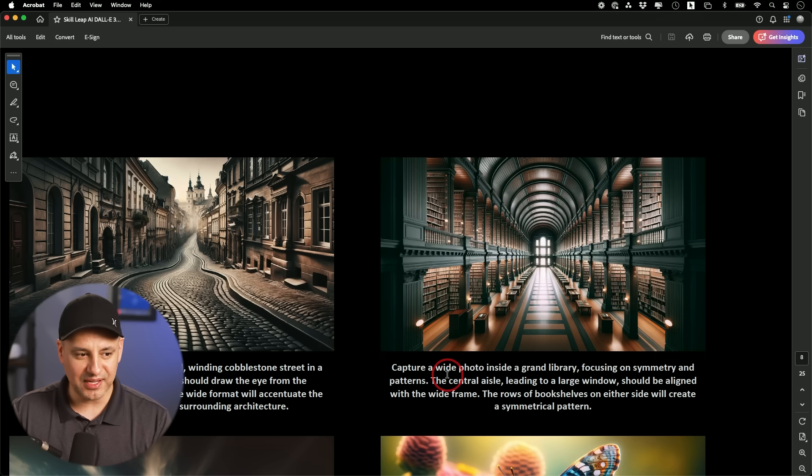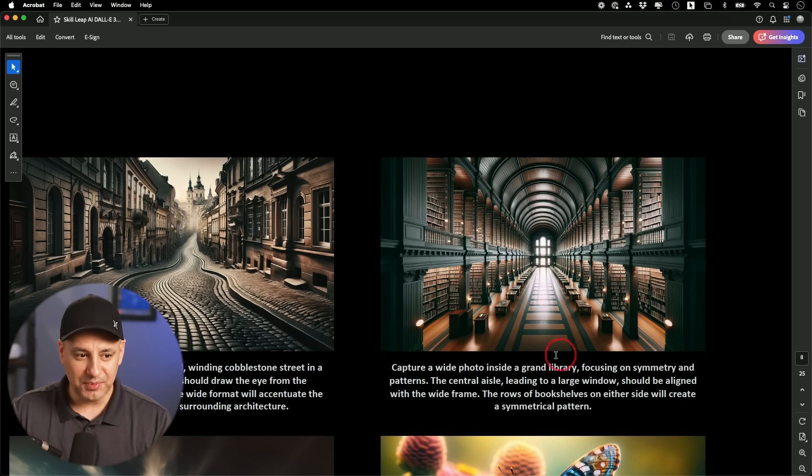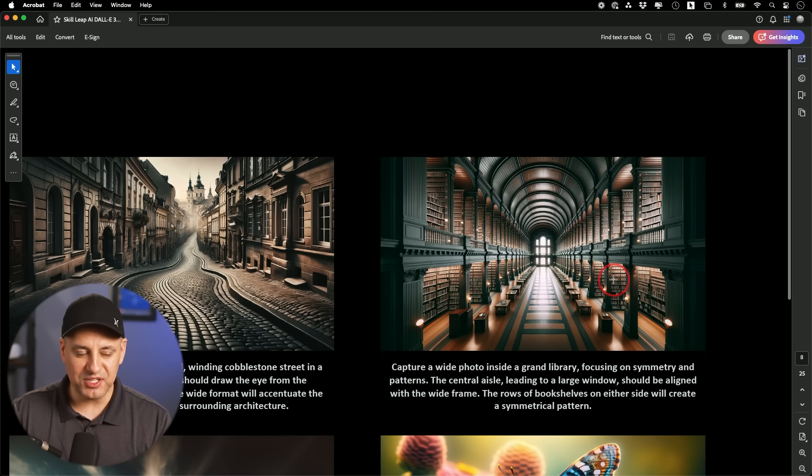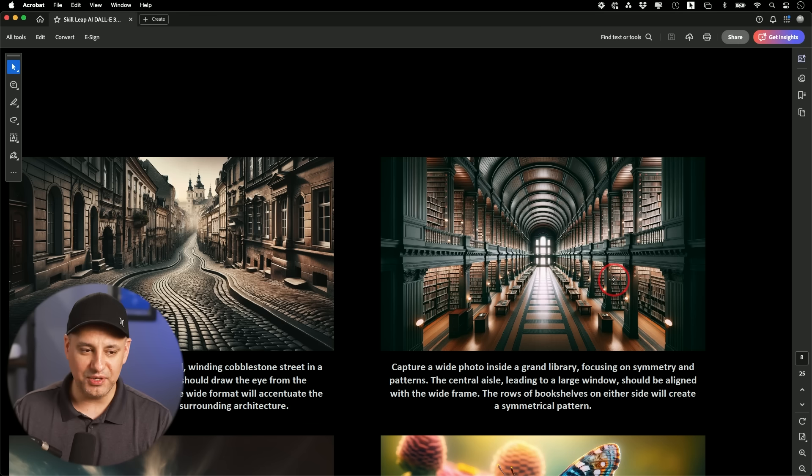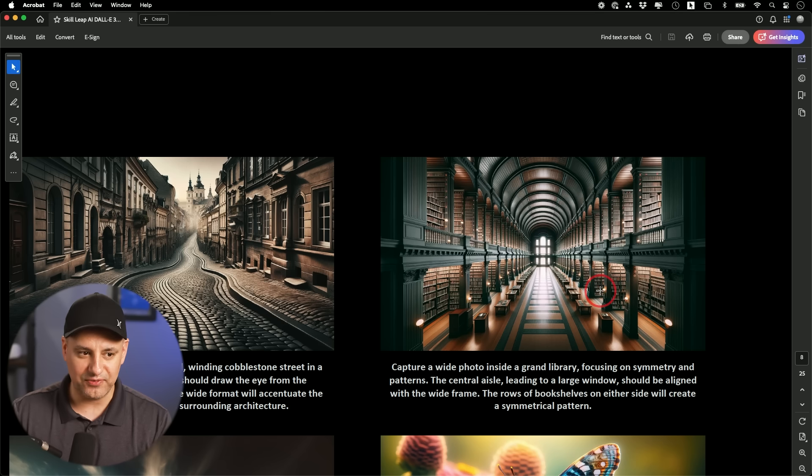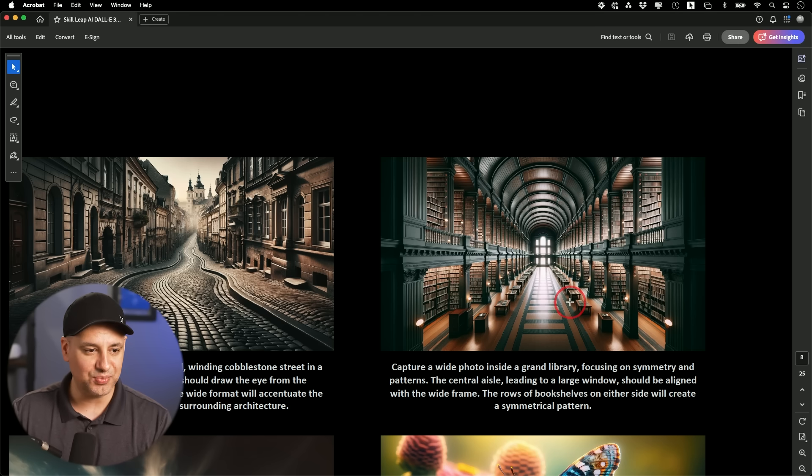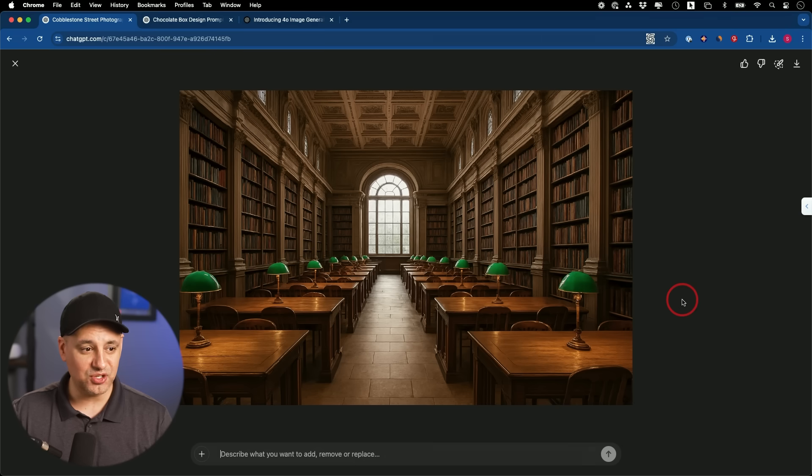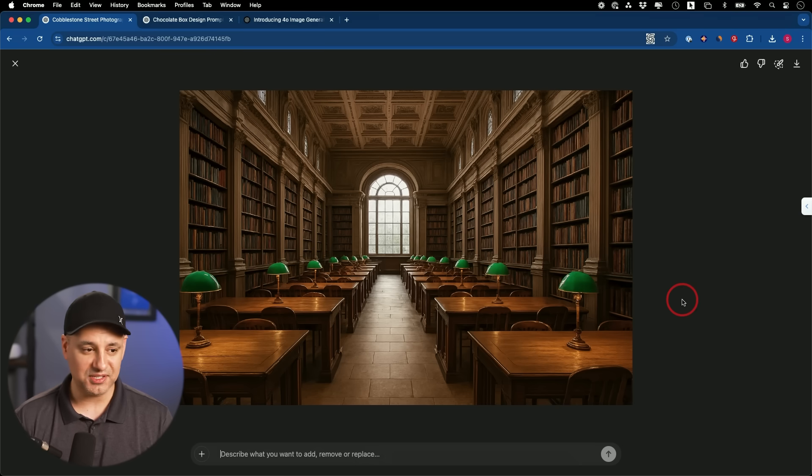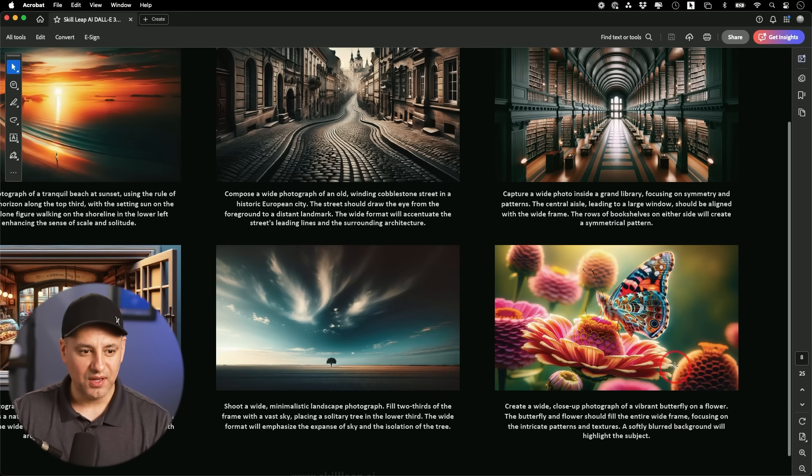Here's the next one I had. This is a white photo inside of a grand library, but Dolly always made things look a little bit unrealistic, right? It didn't look like a photograph. It looked more like an illustration. But look at this one. Now this is so much more photo realistic compared to what we were getting with Dolly 3.